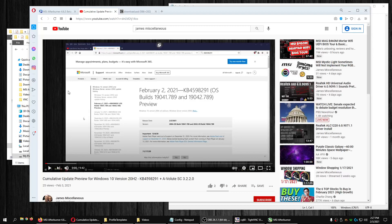Hello everybody. Earlier I made a video about the cumulative update KB4598291, and I updated my laptop and my desktop to this latest build of Windows 10. Everything went fine on the laptop, and for the most part went fine on the desktop, but I'm making this video to hopefully help someone who uses RivaTuner Statistics Server like I do for in-game overlay.